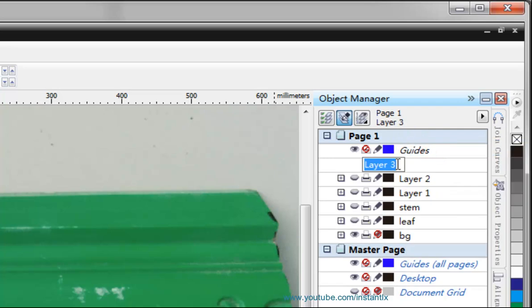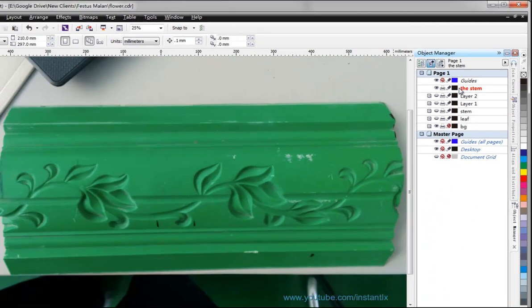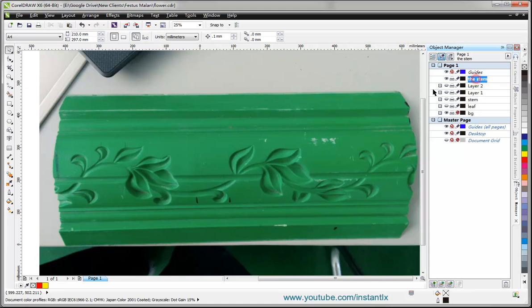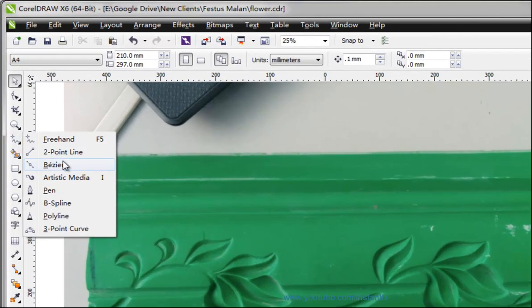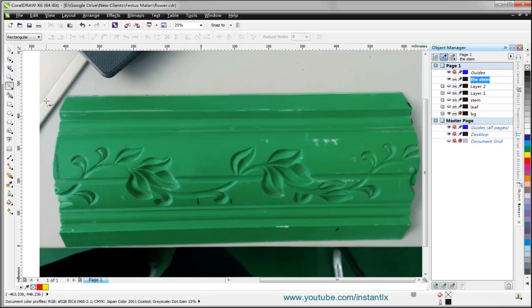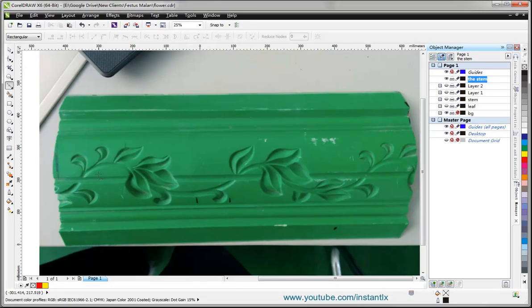First I made a new layer and named it, then I use my Bezier tool and start to draw. I think I can start it from here.